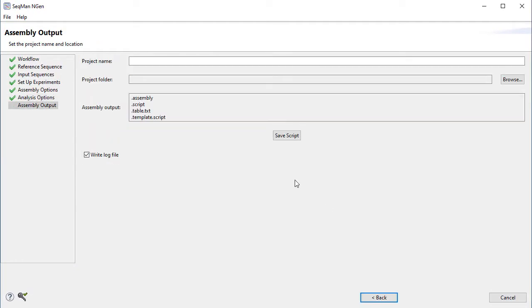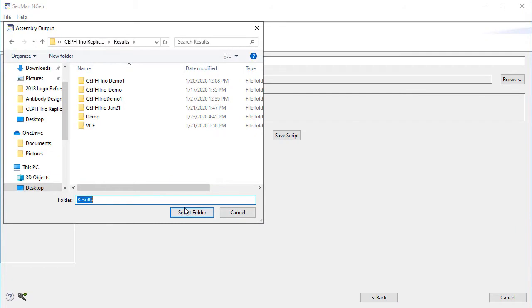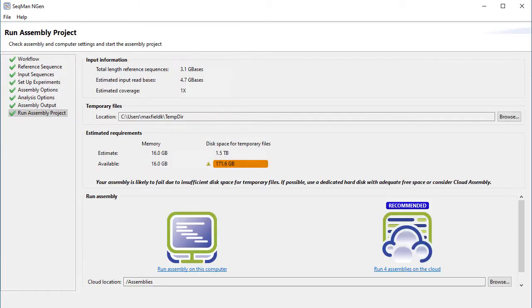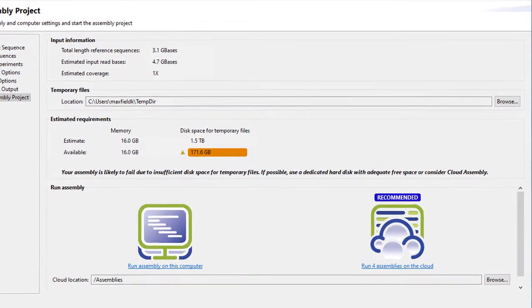Now, name your projects and set a project folder. Now, review the assembly information and estimated requirements.